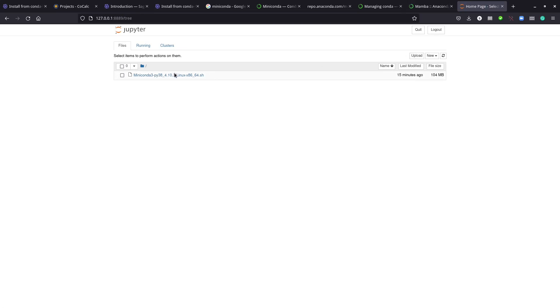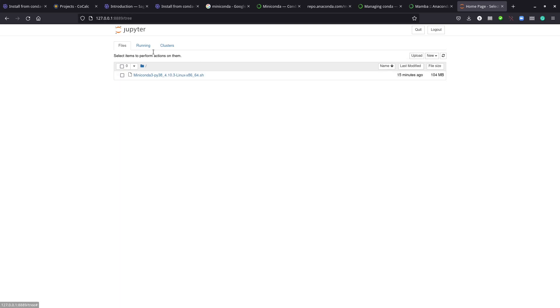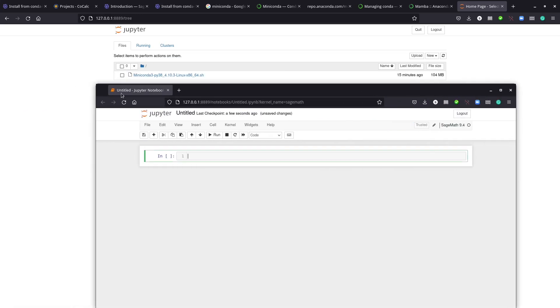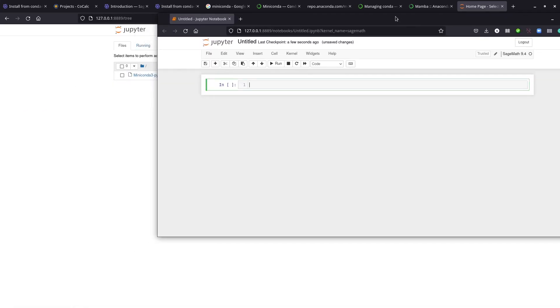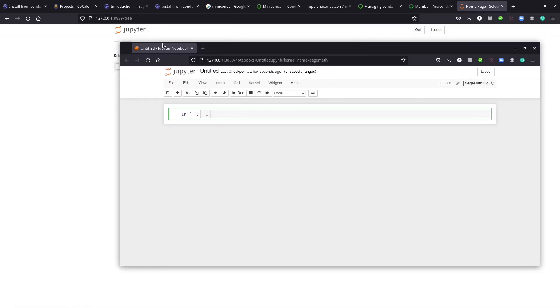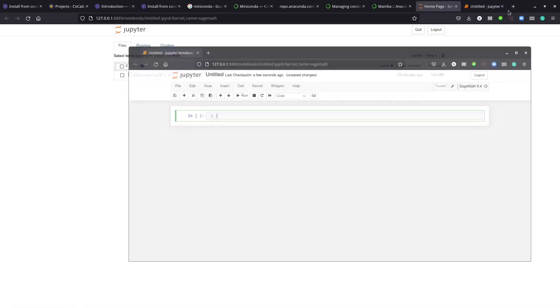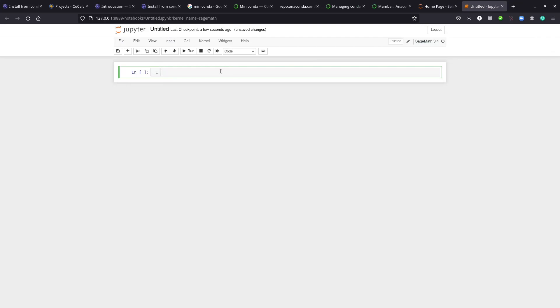If it doesn't open for some reason, you can just copy this link and paste it in your browser. You'll see here we're in our download folder and we have miniconda already here. We're not going to need it, but let's create a new SageMath 9.4 file here.